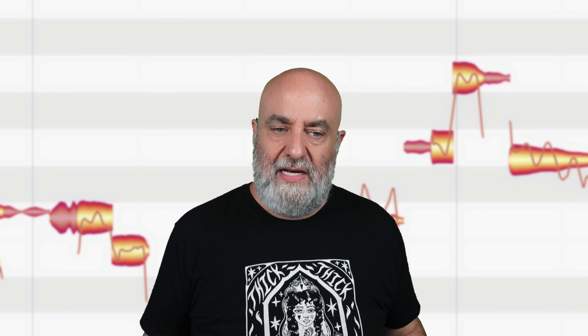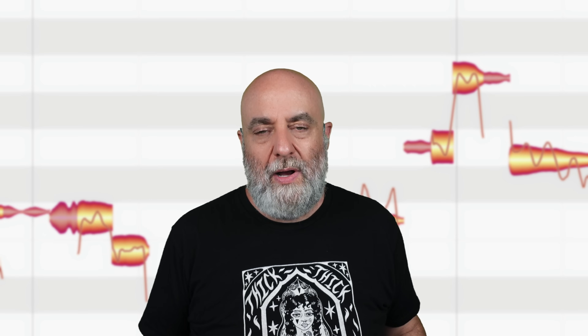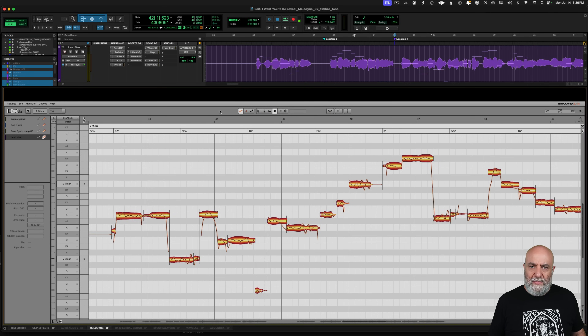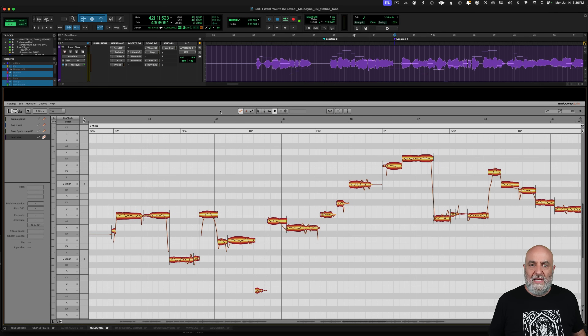Many of the tips we're using today can be done inside Melodyne Assistant and higher. However, at some points we'll be using the Sound Editor, which requires Melodyne Studio. So let's jump in and take a look. This is a song called I Want You To Be Loved by an artist out of Los Angeles, Erica Schaefer. I produced and mixed this song. Let's give this a listen.